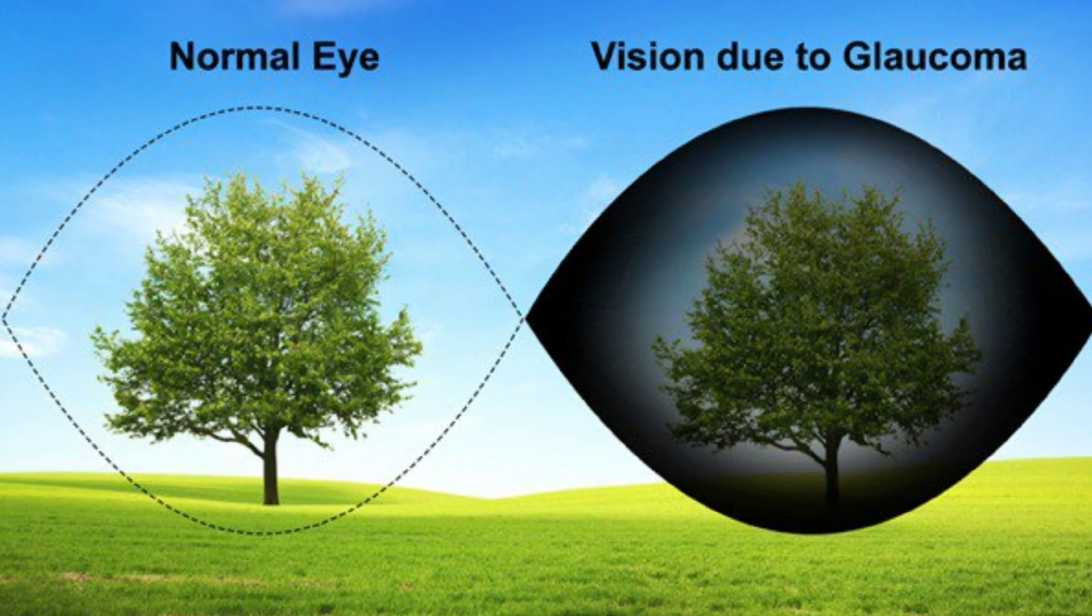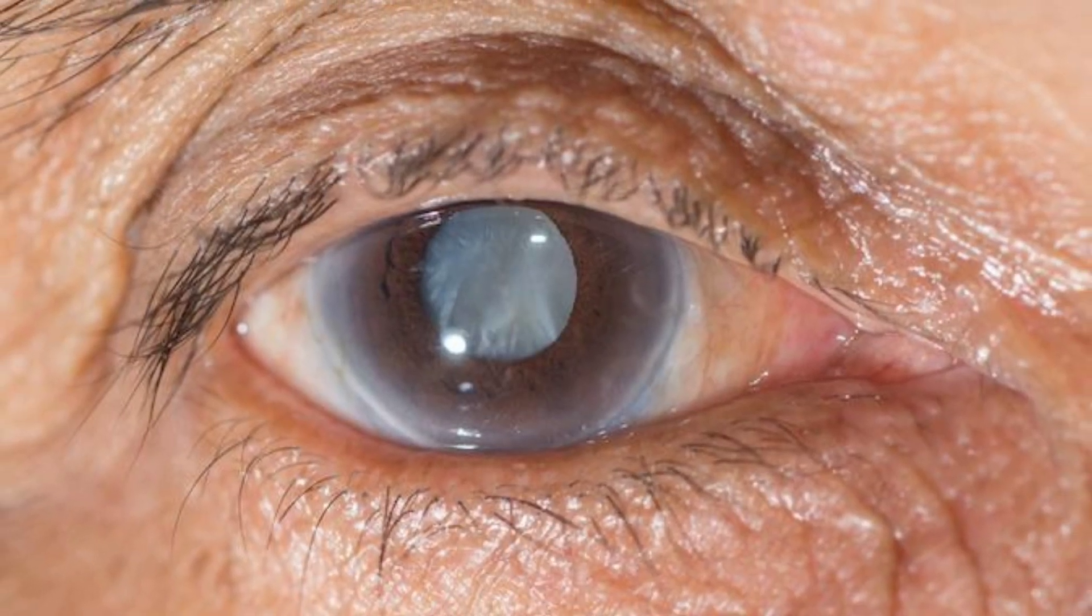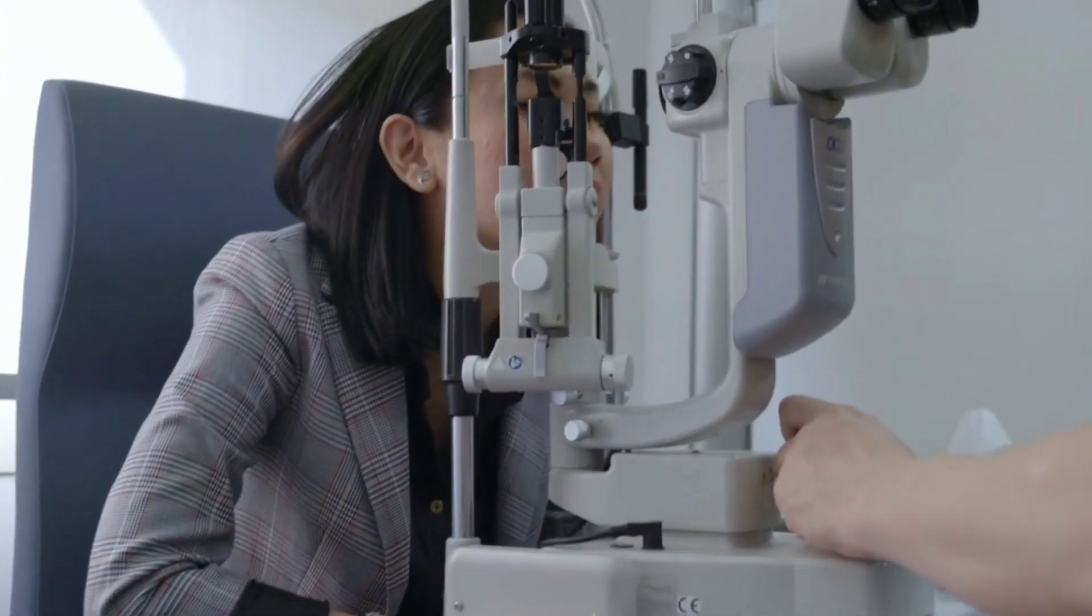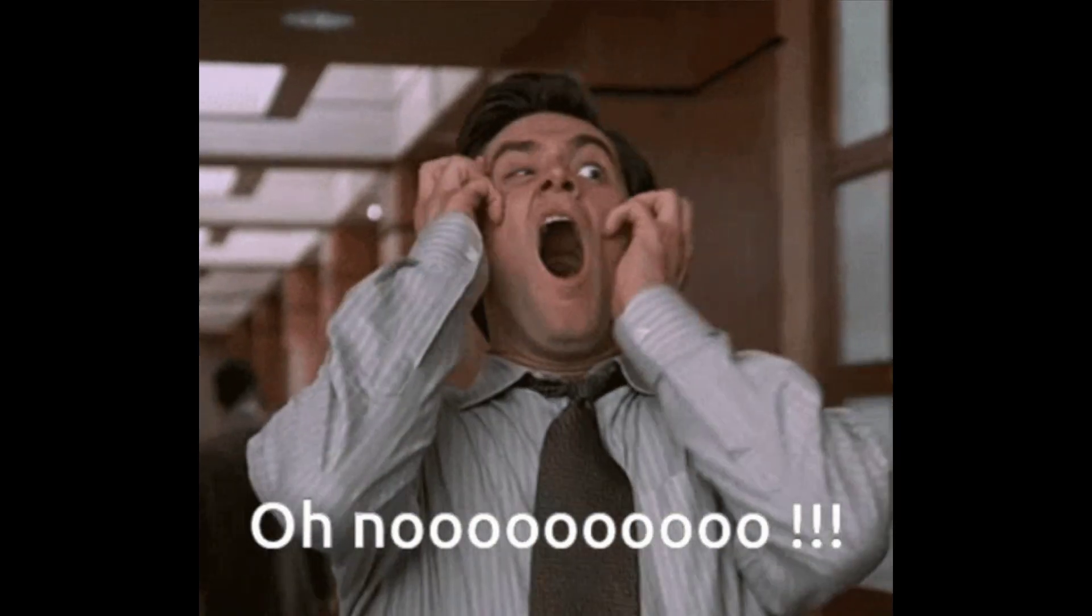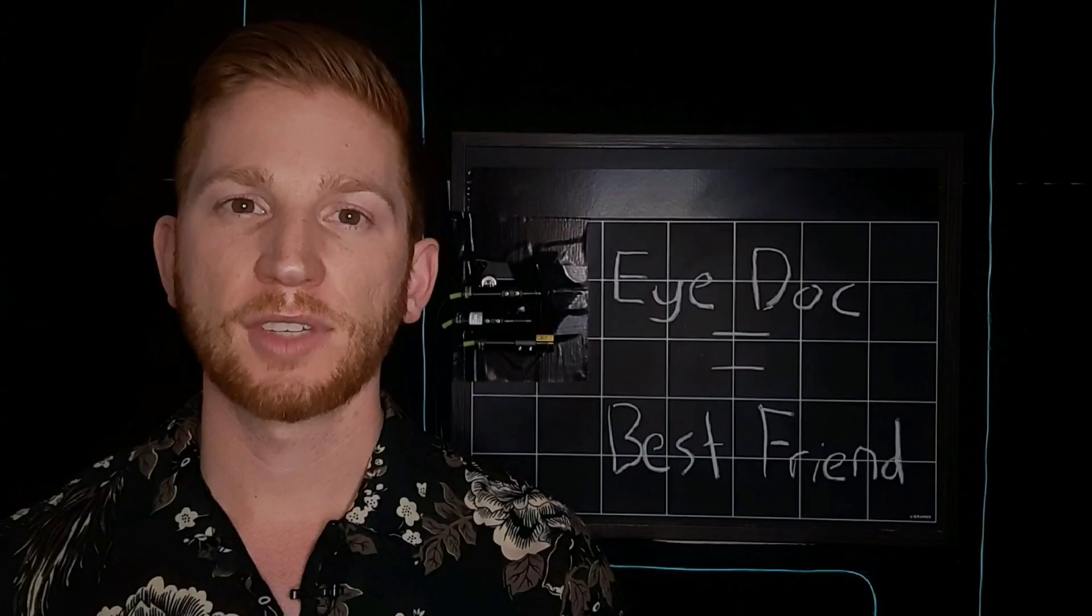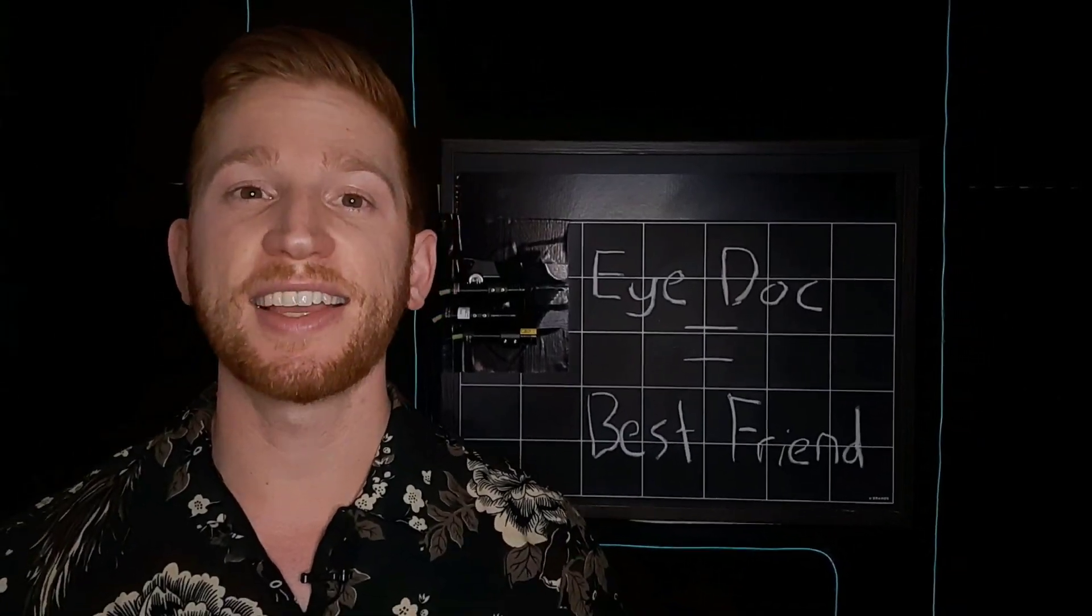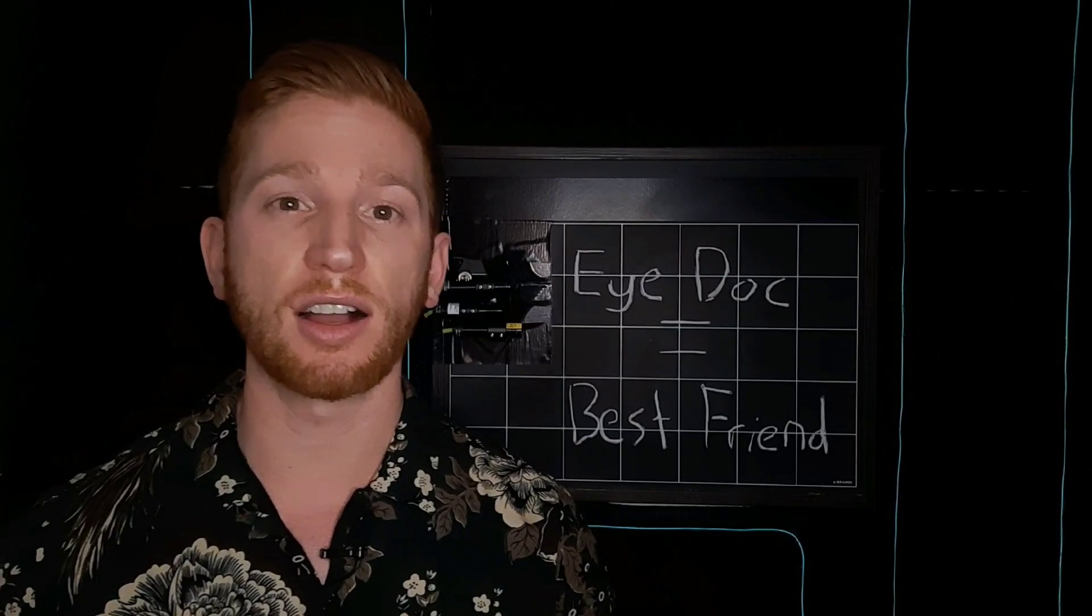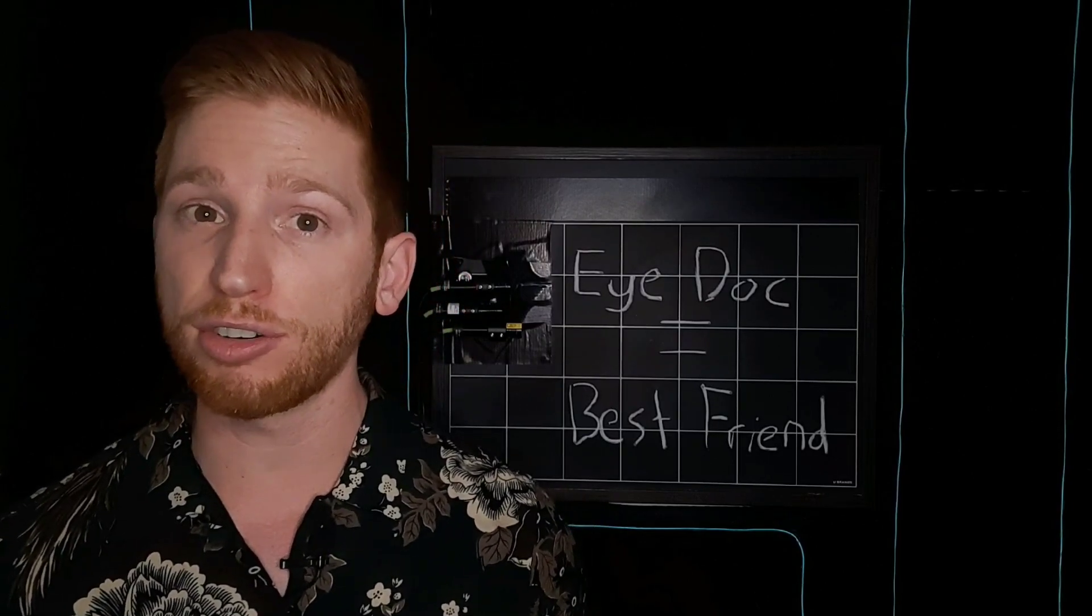Glaucoma can cause blindness if it's left untreated. Unfortunately, about 10% of glaucoma patients who do receive proper treatment still have a loss of vision. So the most important thing is getting your eyes checked regularly so you can catch glaucoma and other eye conditions early to stop them in their tracks and prevent you from losing your vision.